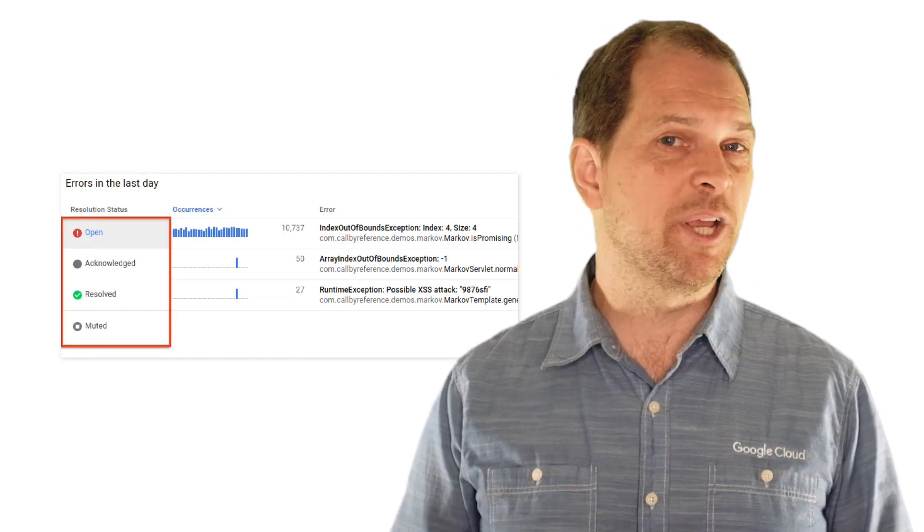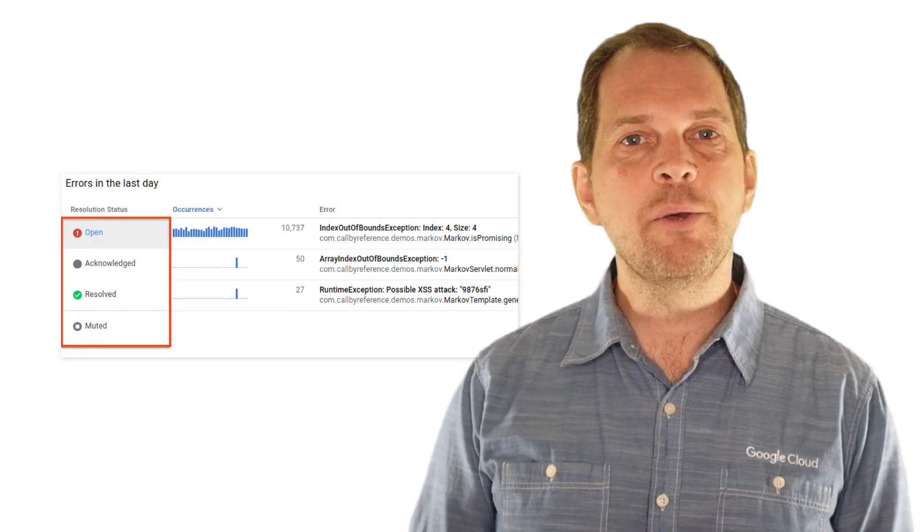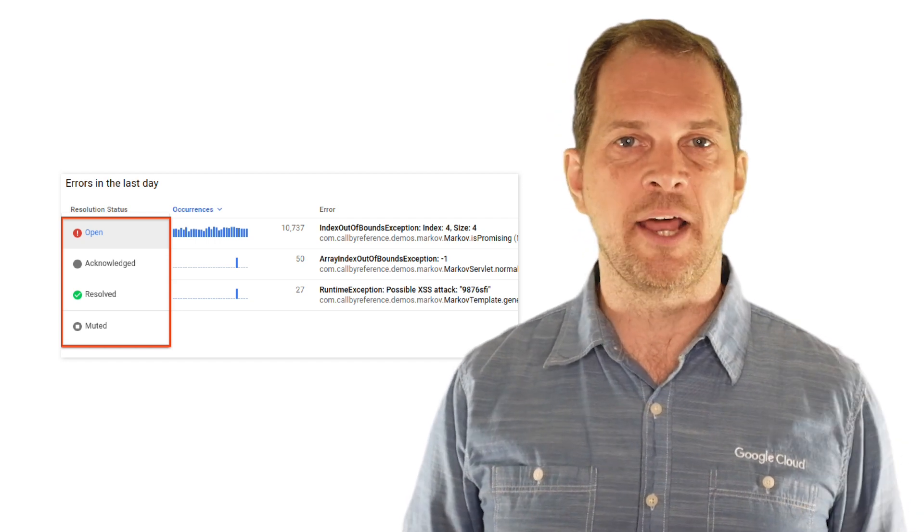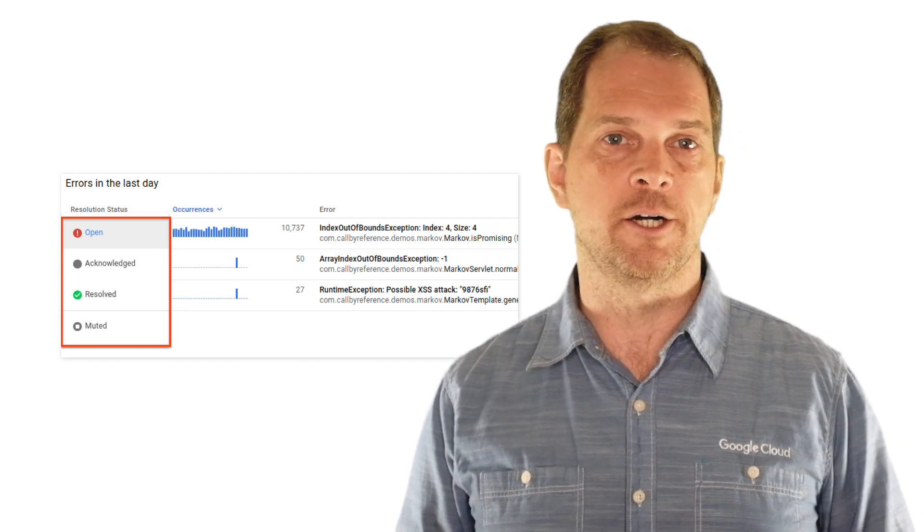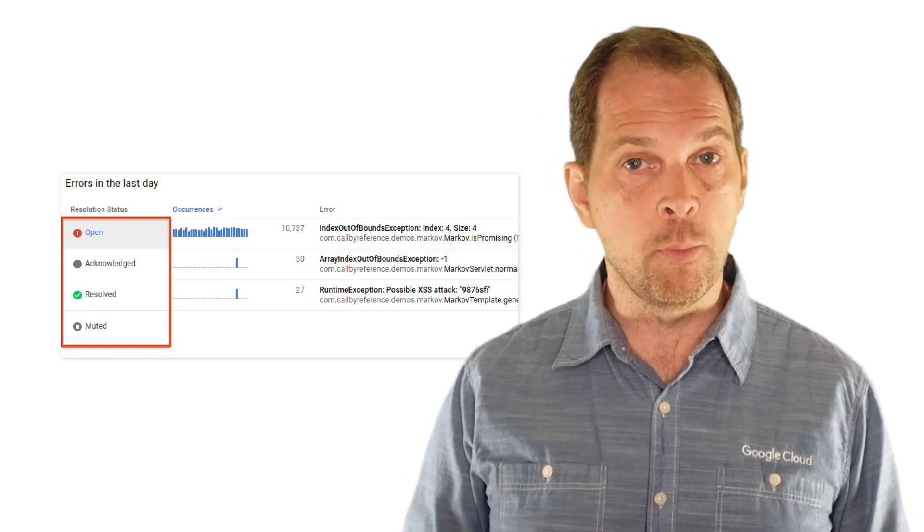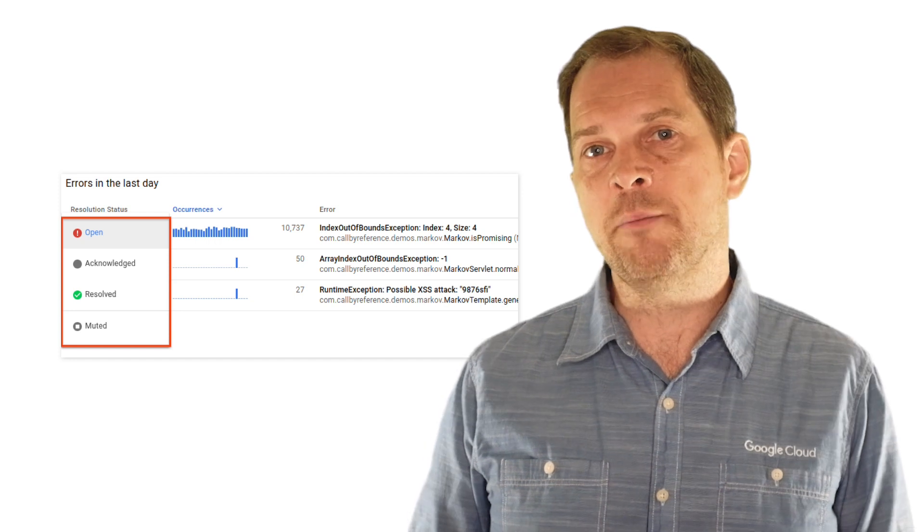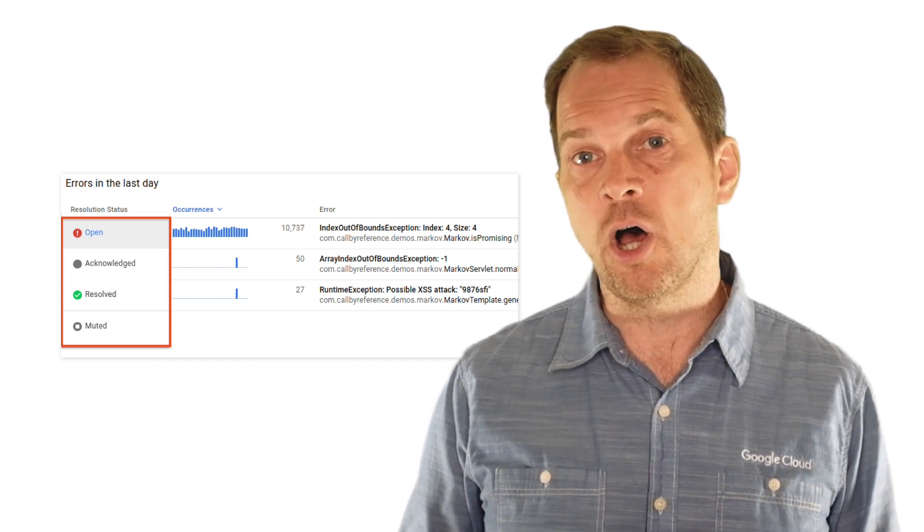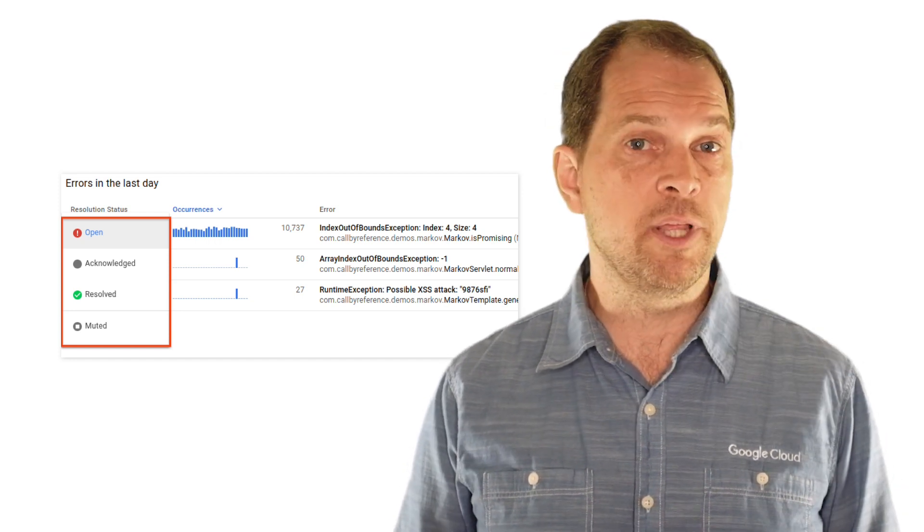One thing I really like is the ability to set a resolution status for each error. It defaults to open and can be set to acknowledged, resolved, or simply muted.